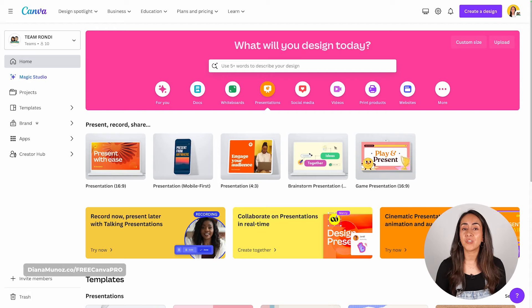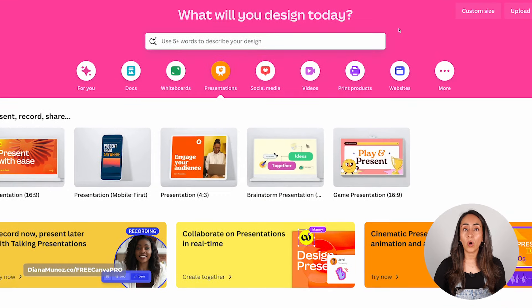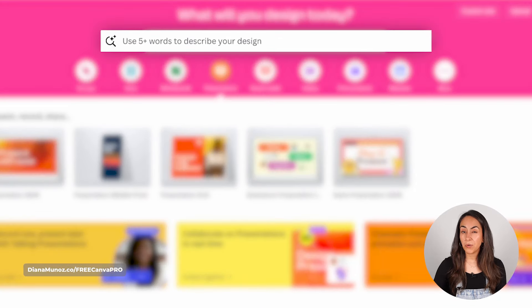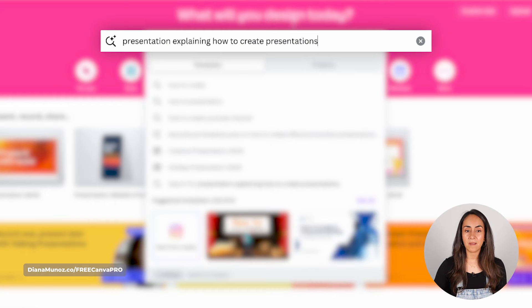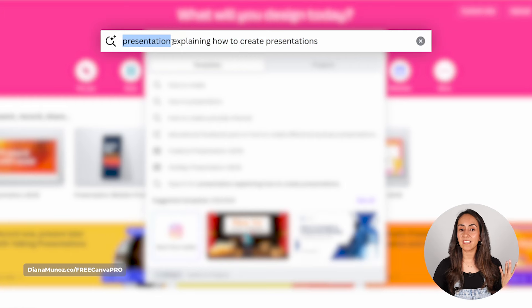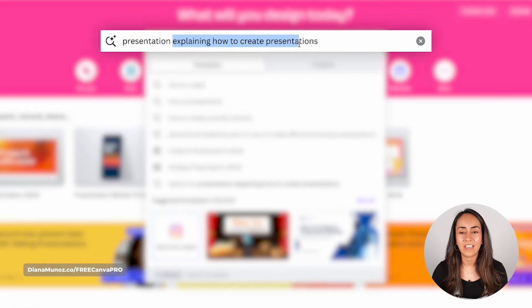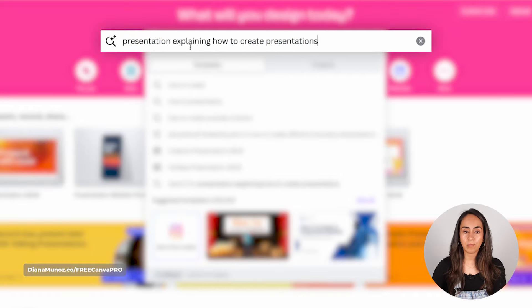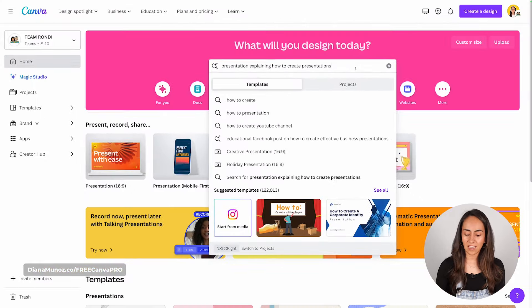We're going to start with the first one, which is using the AI in Canva. This feature is called Magic Design and it's pretty simple to use. You just describe in the search bar what you want your presentation to be about. I'm going to use the following prompt: write the document type — in this case 'presentation' — and then describe the topic. You write your prompt and then hit Enter.